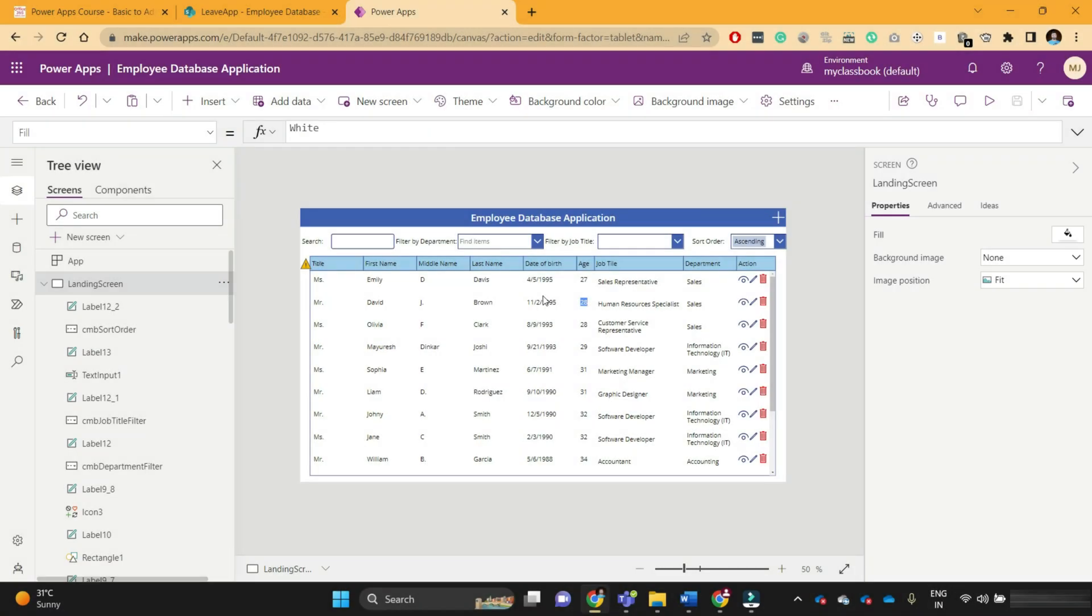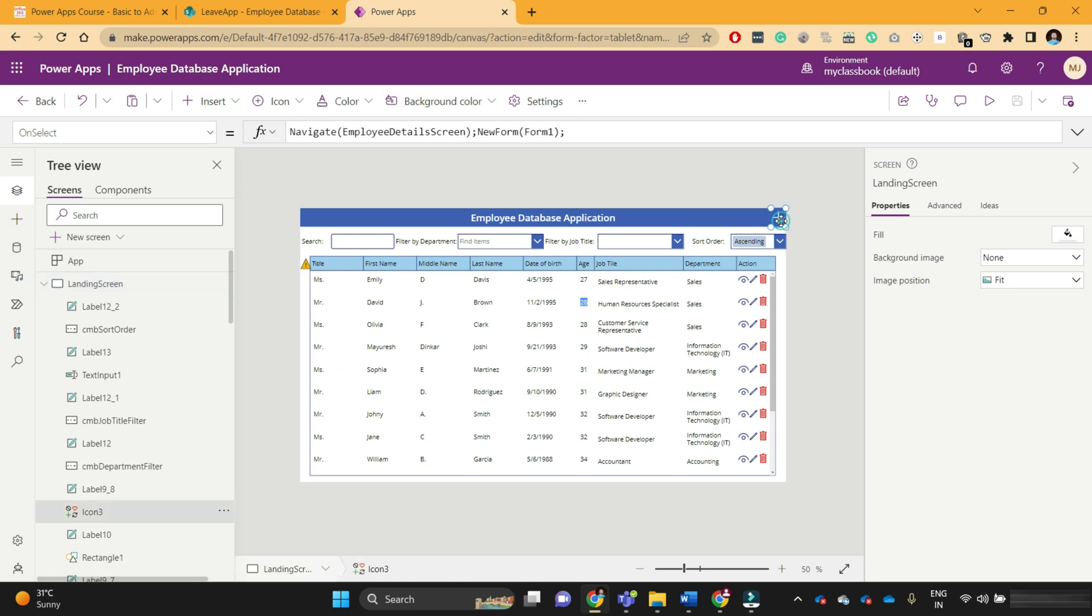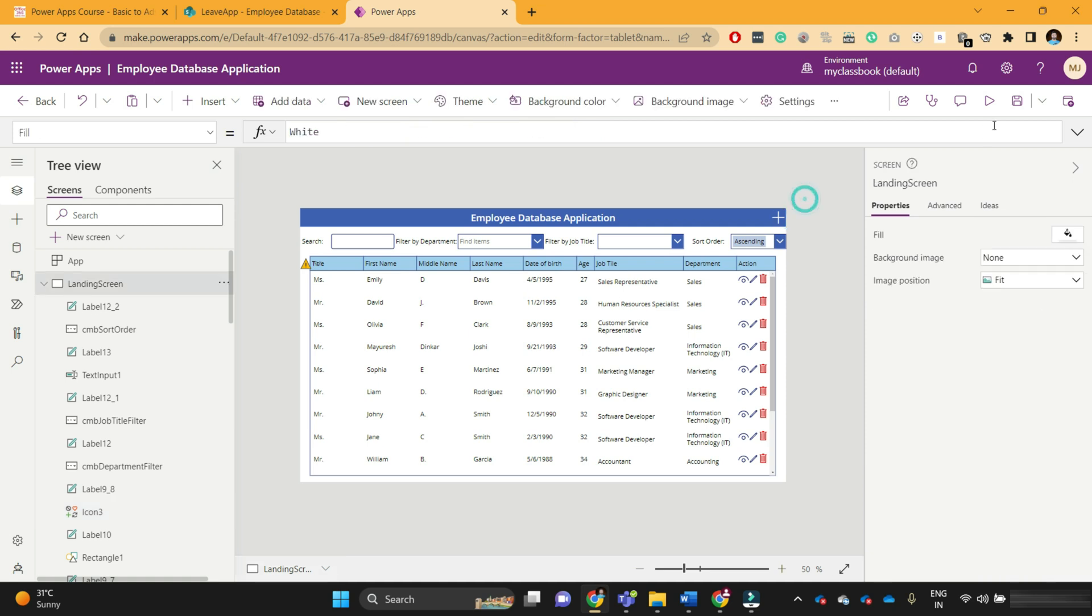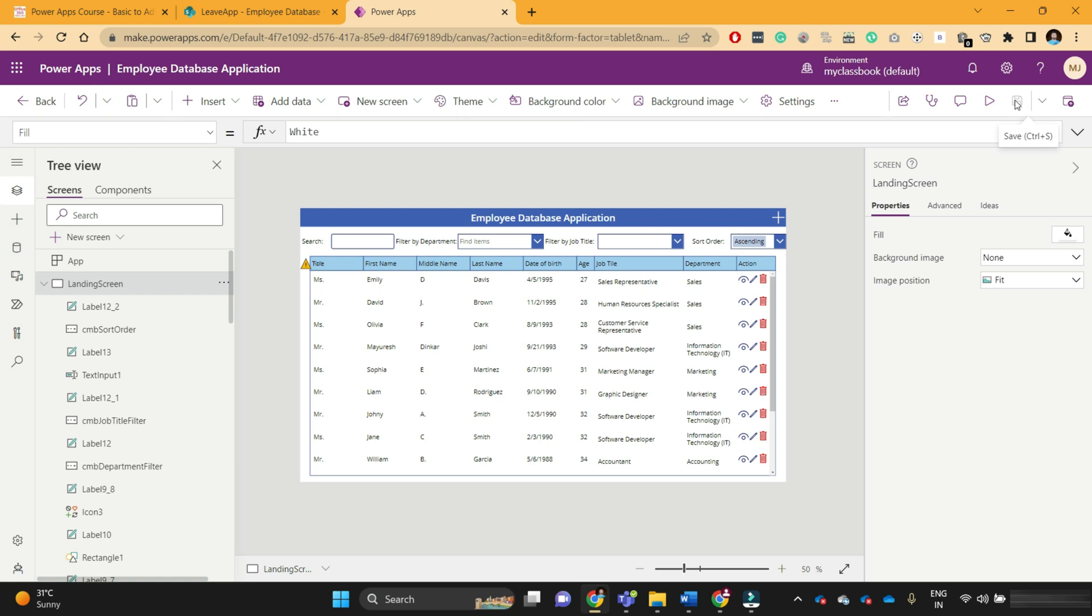This is the application we created in our earlier video. When you make changes in the application, you see that at the top right corner, the save button gets enabled. Just click on that icon and your application will get saved. Once the application is saved, you can see that the save button is grayed out, indicating that your changes have been saved.